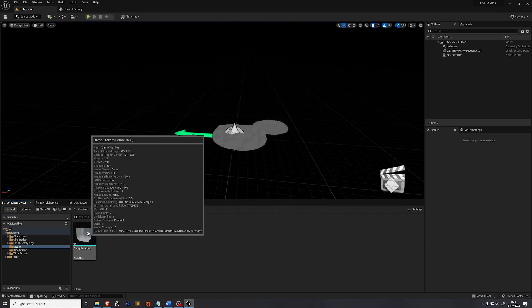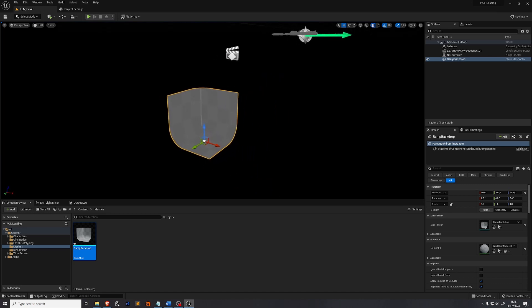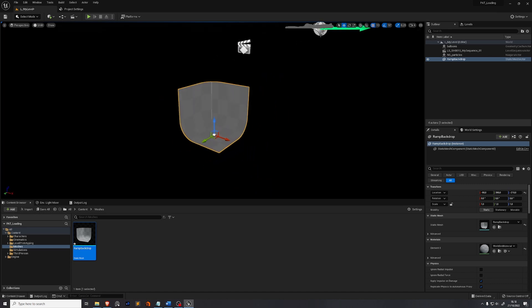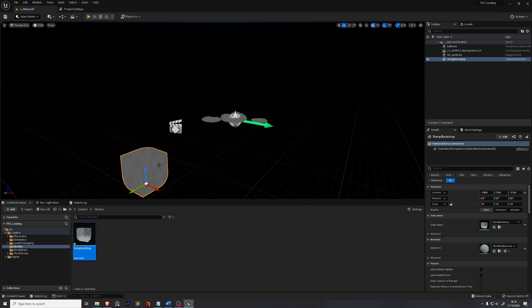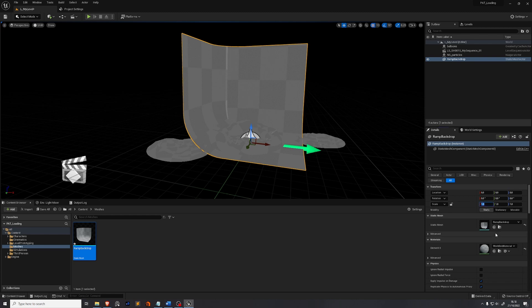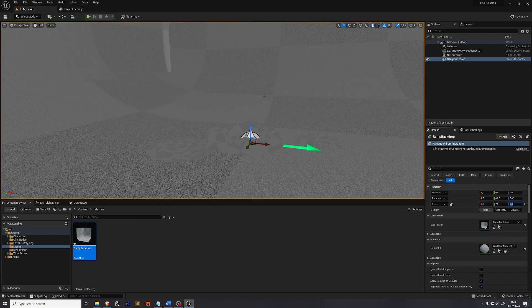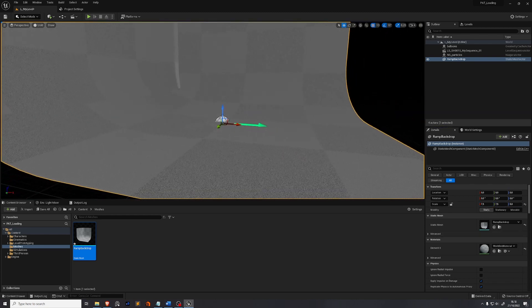You can use any kind of ramp that you want — this is just a cube with bevels, a few faces deleted, and UVs attached. Drag and drop that asset into your scene and make sure that the transforms are all set to zero. It's a bit too small, so scale it up. I found 7.5, 7.5 and 5 to be nice values for this setup.